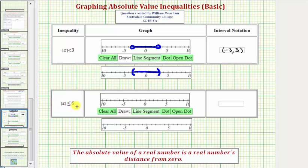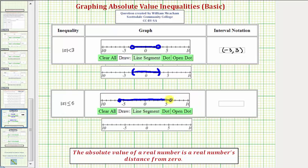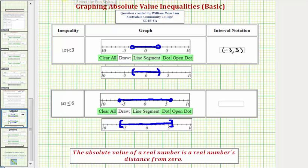Next we have the absolute value of x less than or equal to six, so the solution set consists of all the real numbers that are less than or equal to six units from zero — all the values between six and negative six, this time including the endpoints. So we make a closed point on negative six, a closed point on positive six, and graph all the values between. Another way to graph the same interval is to use square brackets on the number line, indicating the endpoints are included. Using interval notation, the interval is from negative six to positive six, and since the endpoints are included, we use square brackets.